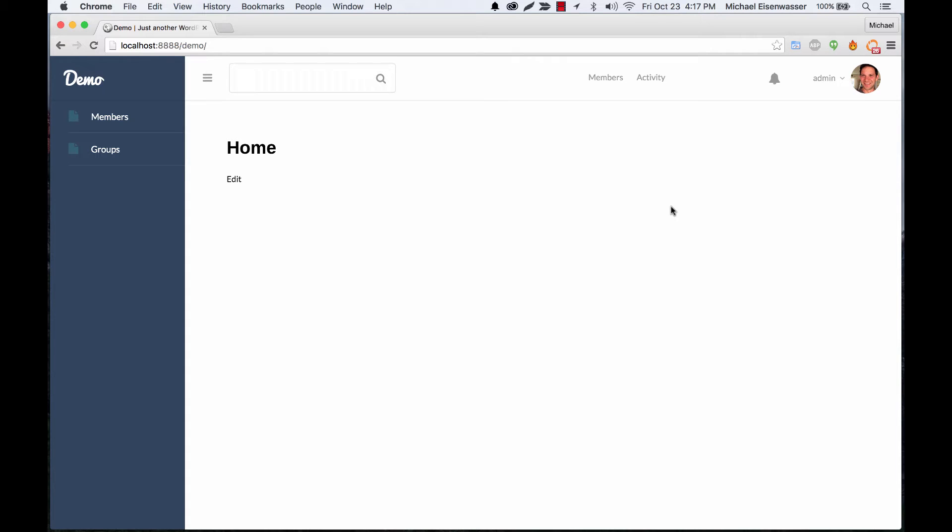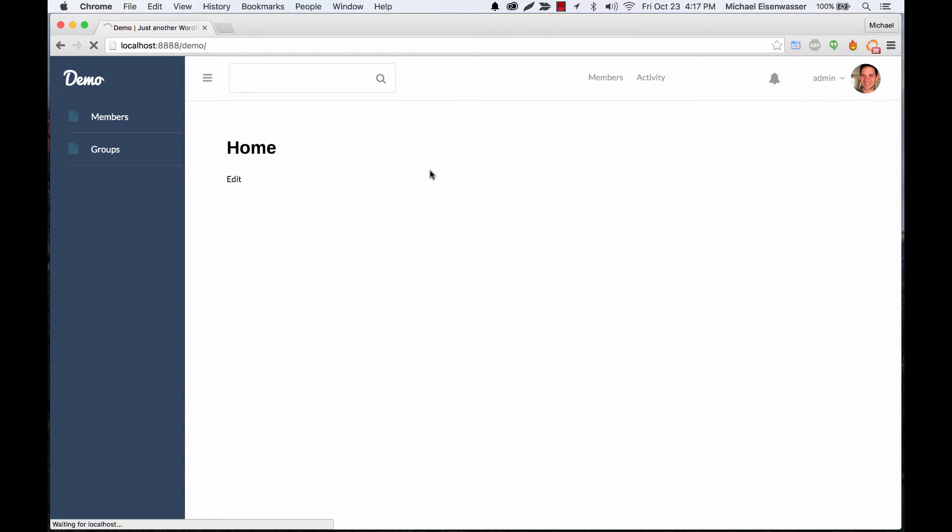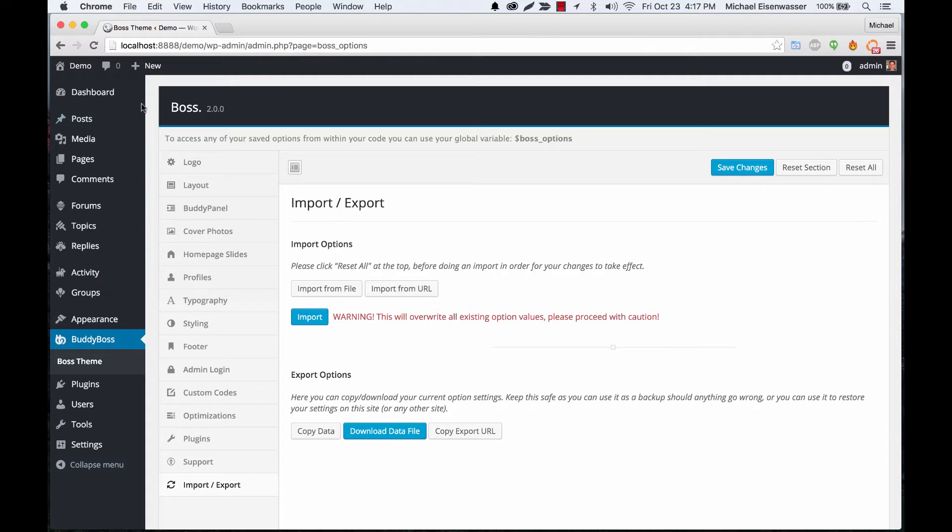Okay, so in this tutorial I want to give you an overview of our admin options area, which has been greatly improved in Boss version 2. Here on the front end you can get a quick link to dashboard Boss options, and again in the admin you can also go to our BuddyBoss area and hit Boss theme.